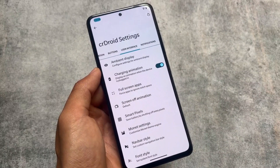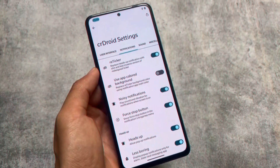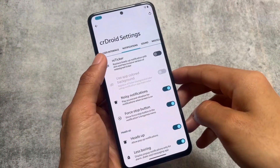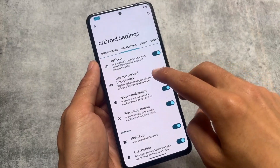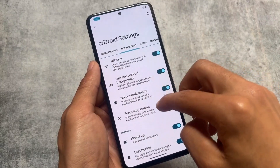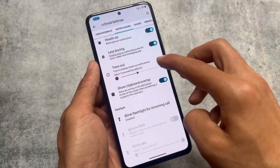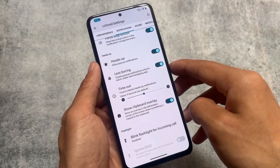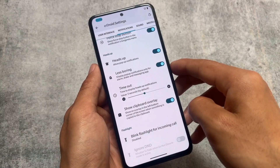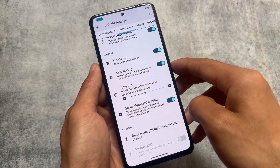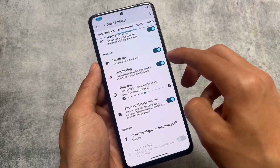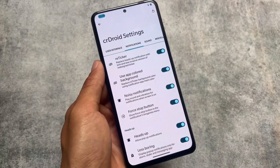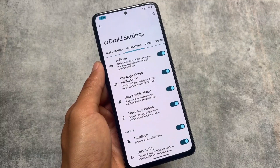Another thing — in the notification section you'll find reticker notifications. In Android 14 based custom ROMs you'll find the island notification option, which is not present here. Reticker notification is actually a replacement for heads-up notifications, and it works fine. The major things I wanted to share are covered.